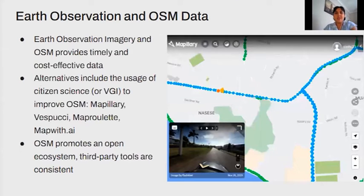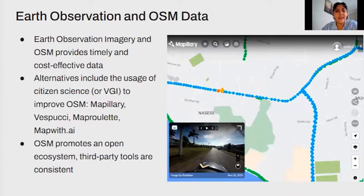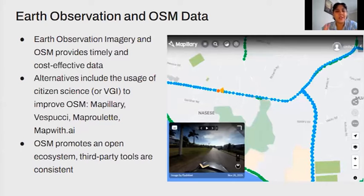In terms of observation imagery, it's accessible via the HOT Tasking Manager, JOSM, and ID editor, and it's a cost-effective source that allows us to provide datasets for decision making. While these datasets are derived remotely, there are initiatives that undertake field data verification and online verification to improve these remote mapping datasets.